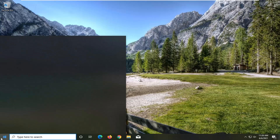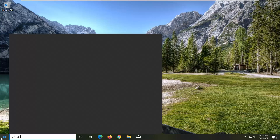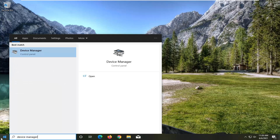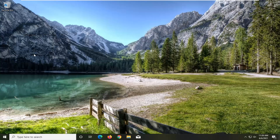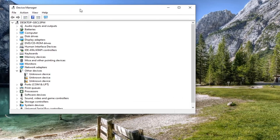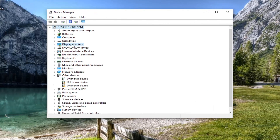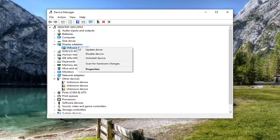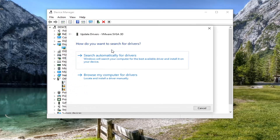So all you have to do is open up the start menu, type in Device Manager, and the best result should come back with Device Manager. Go ahead and open that up. Double click on the Display Adapters section, and then right click on whatever display adapter is listed under there, and select Update Driver.